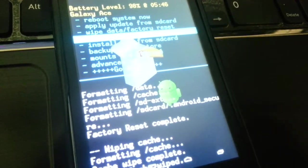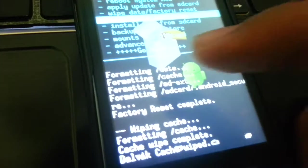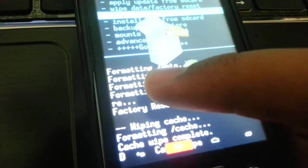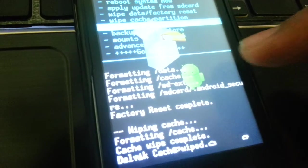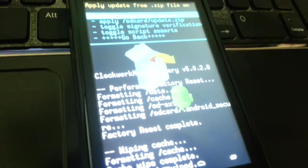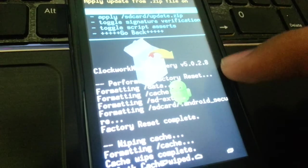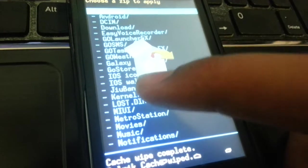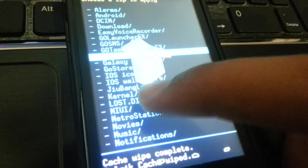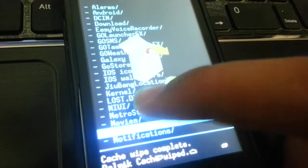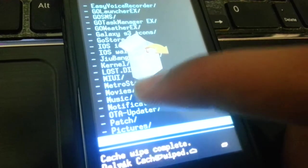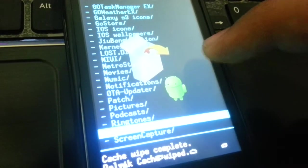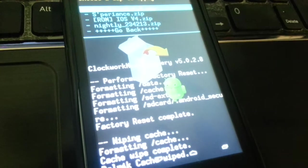Install zip from SD card. Now you need to go to the first one. You can go to your directory, which is the ROM folder.